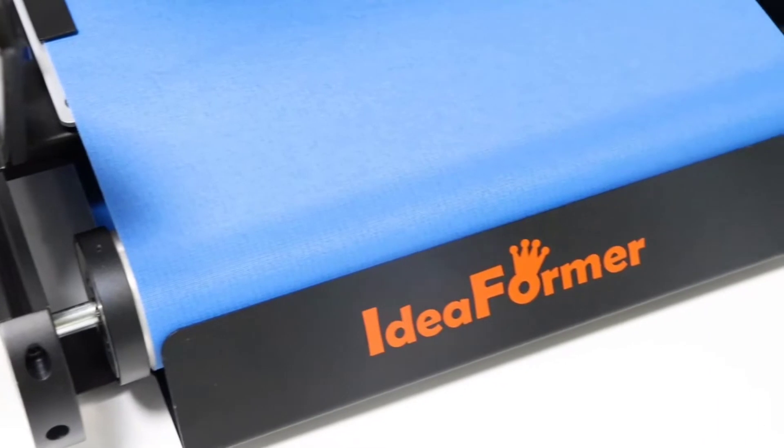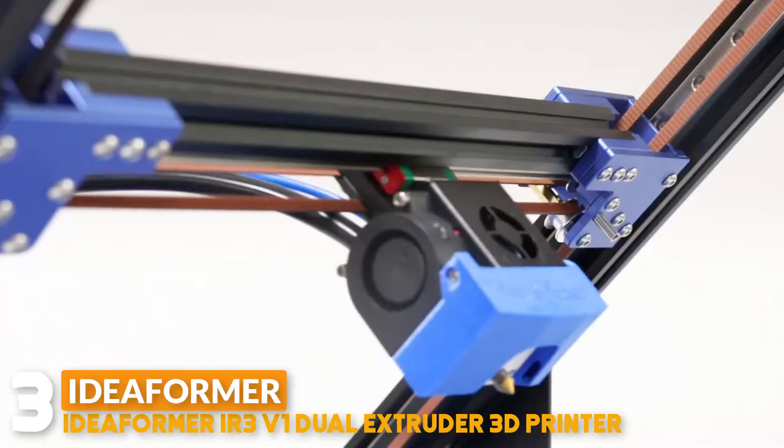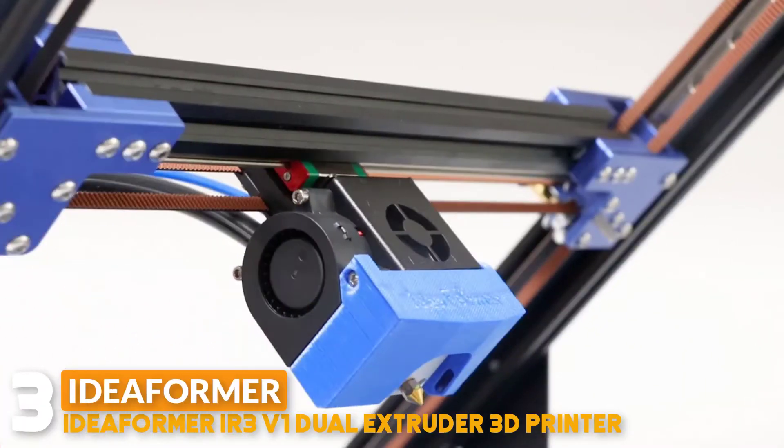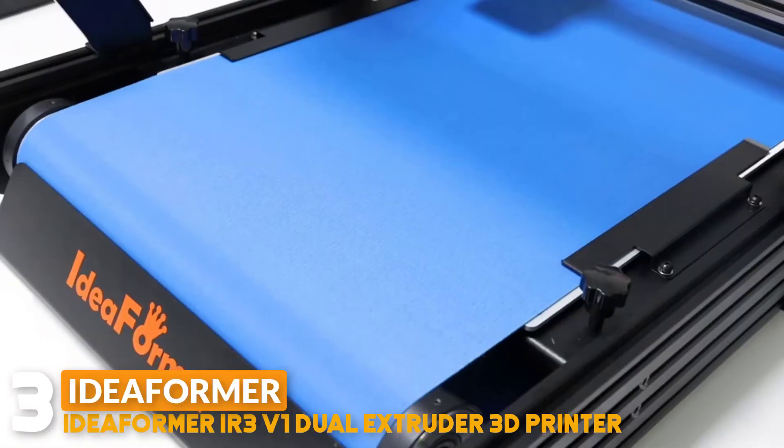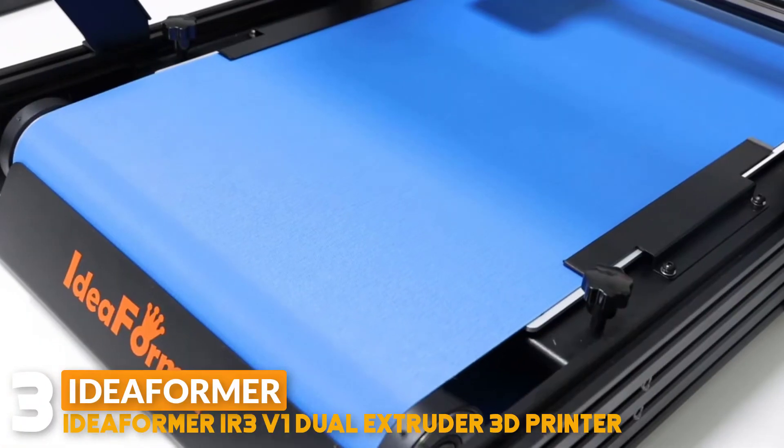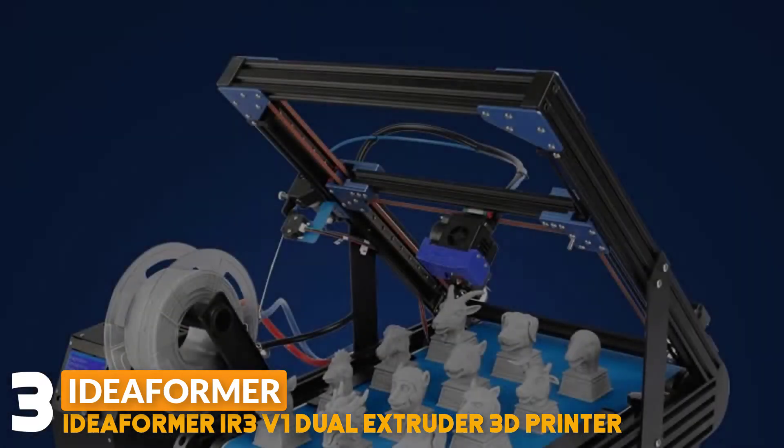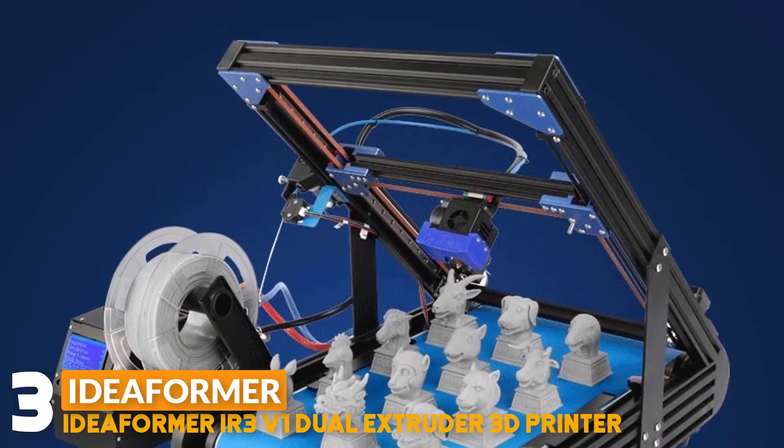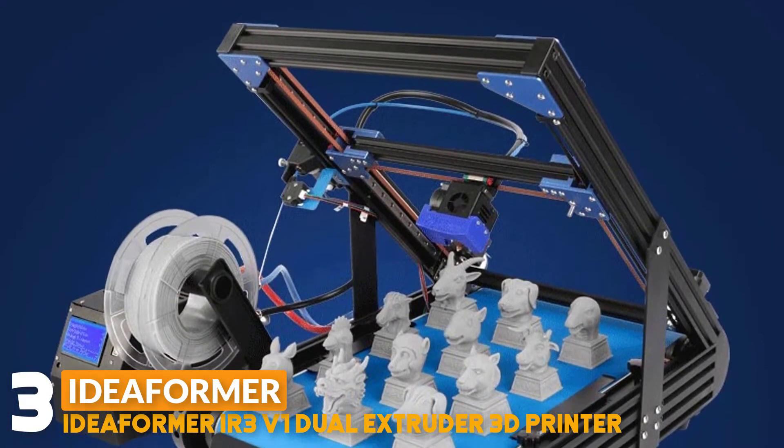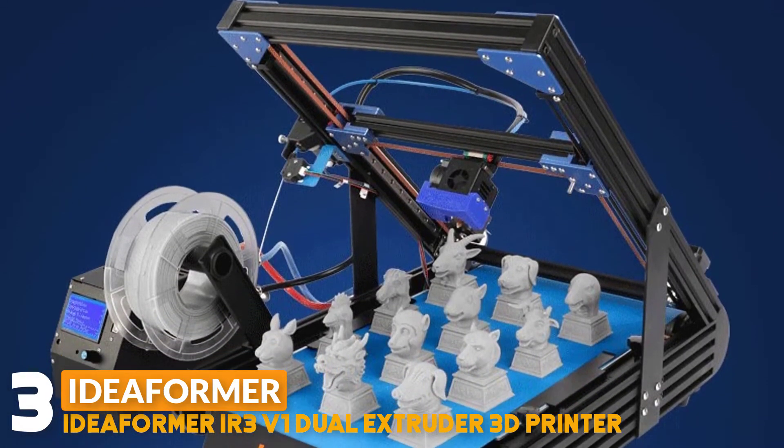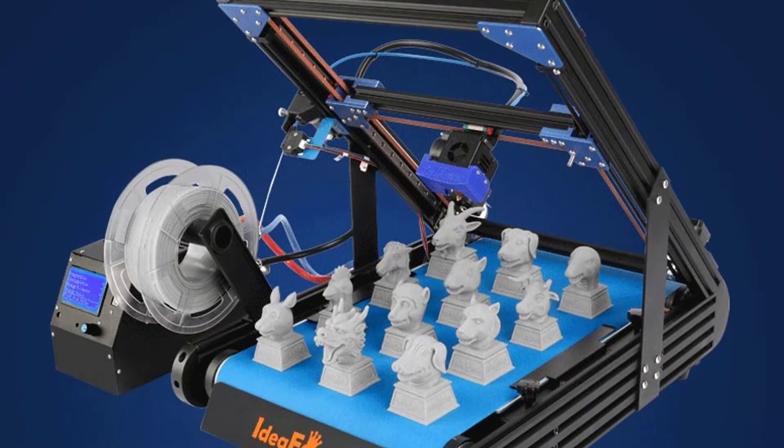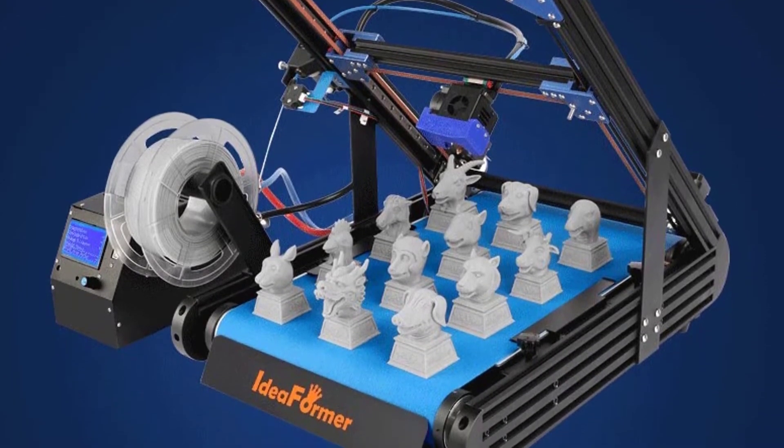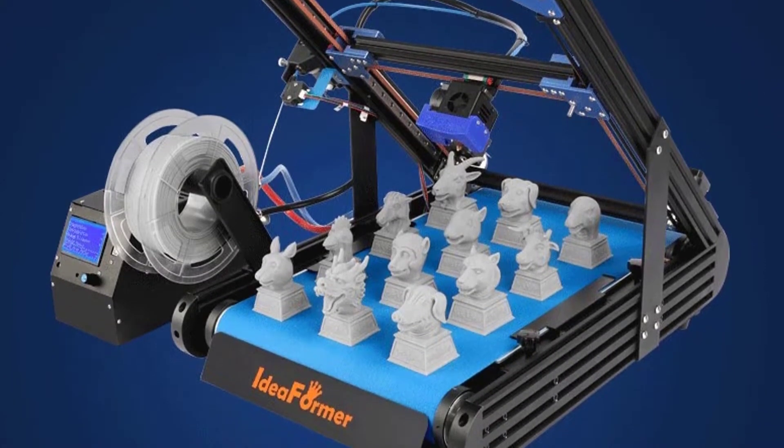Number 3: Ideaformer R3 V1 Dual Extruder 3D Printer. The 3D printer R3 MT hotend can print continuously, no plugging, no leakage, making the silk more smooth. The maximum temperature is 250 degrees Celsius. It can print PLA and PETG well.